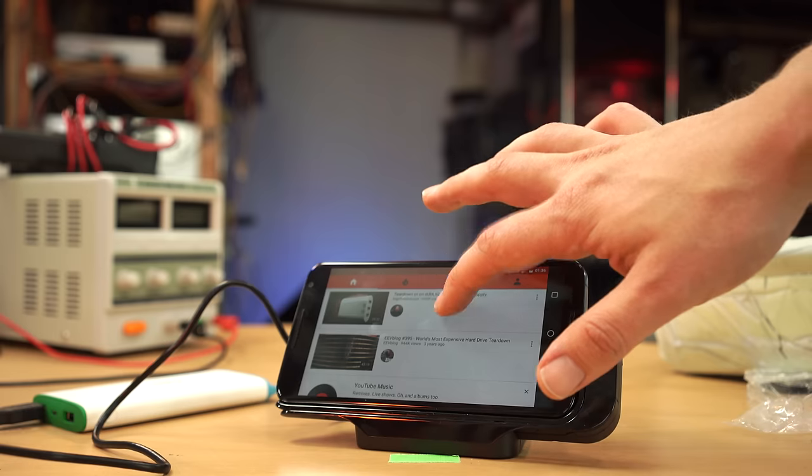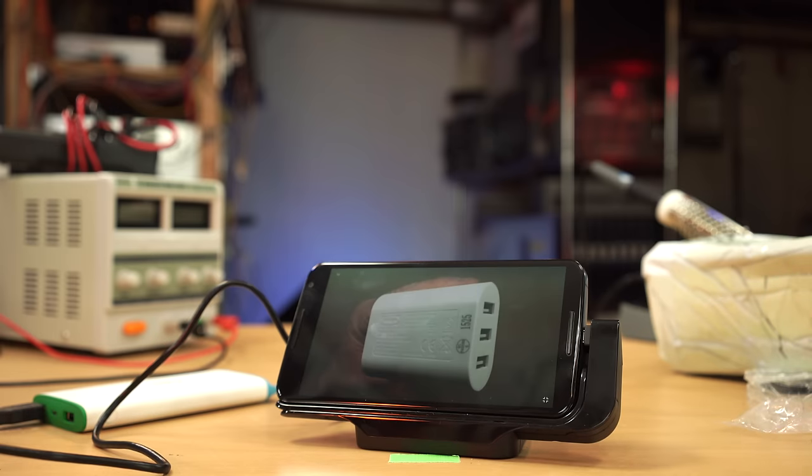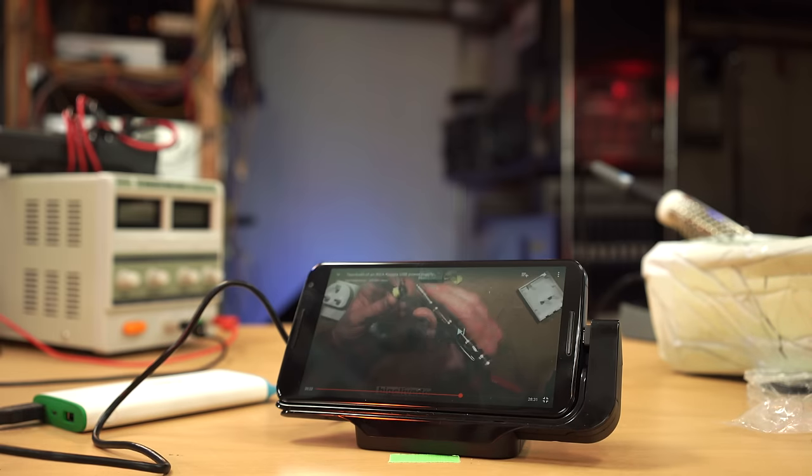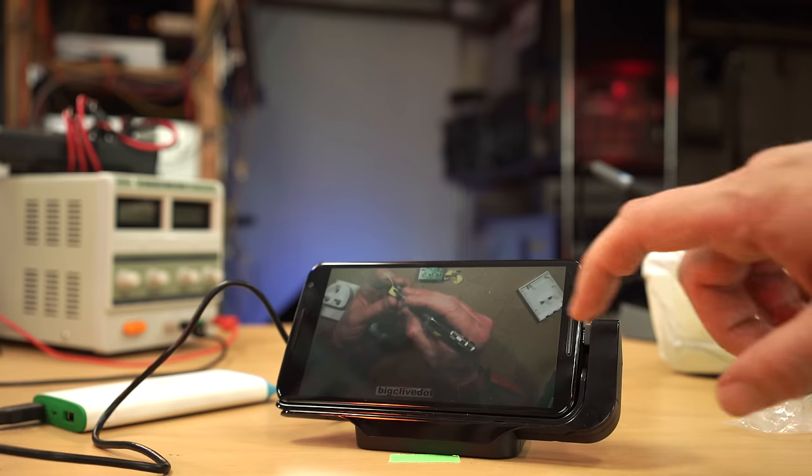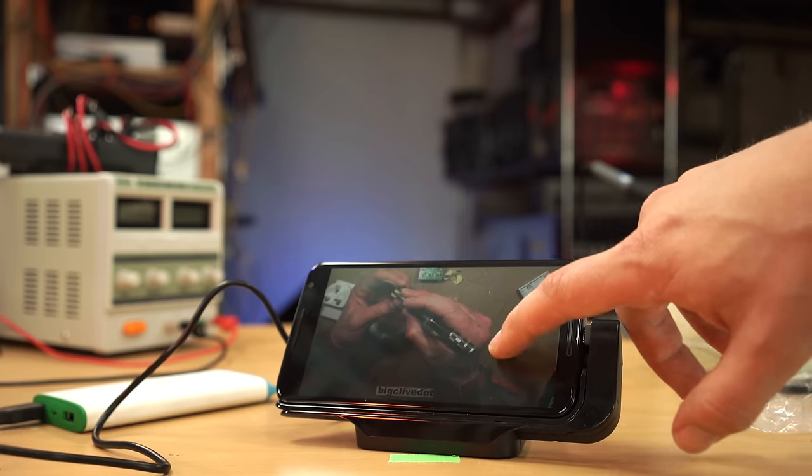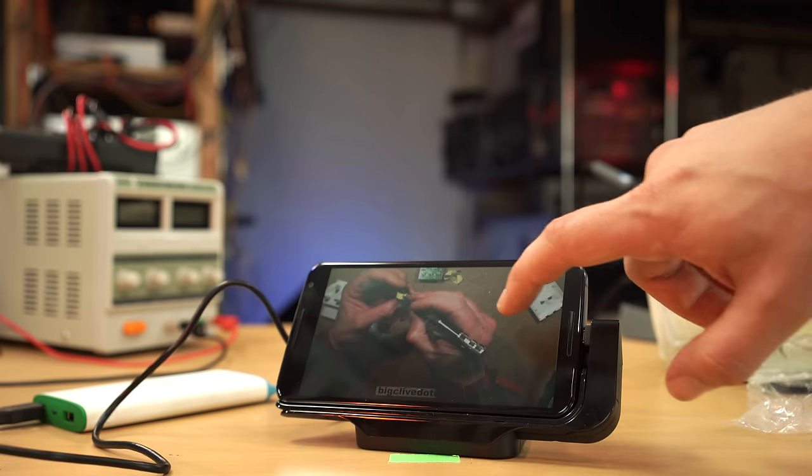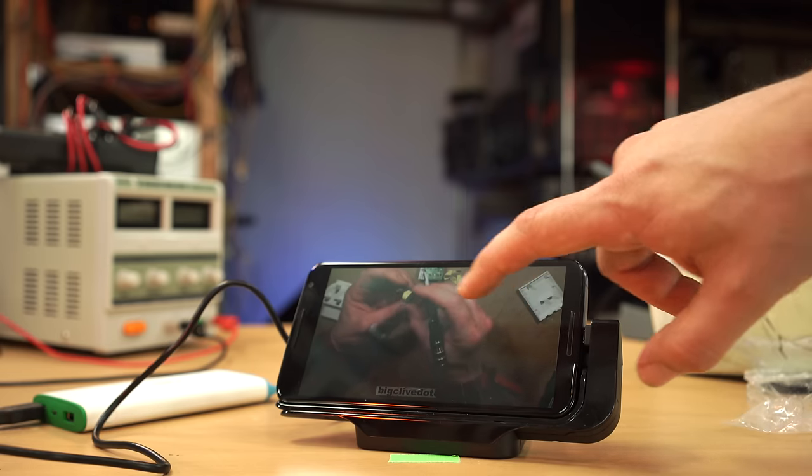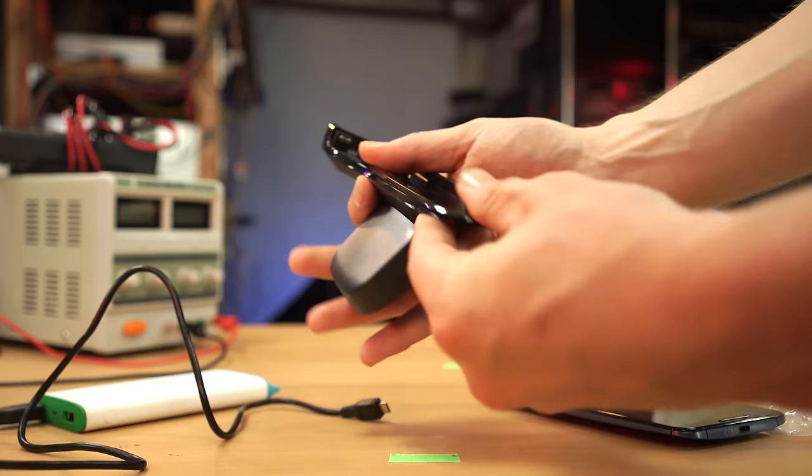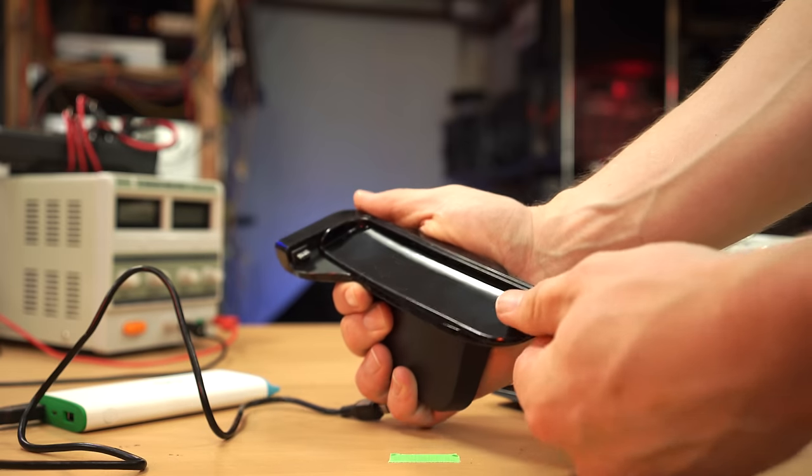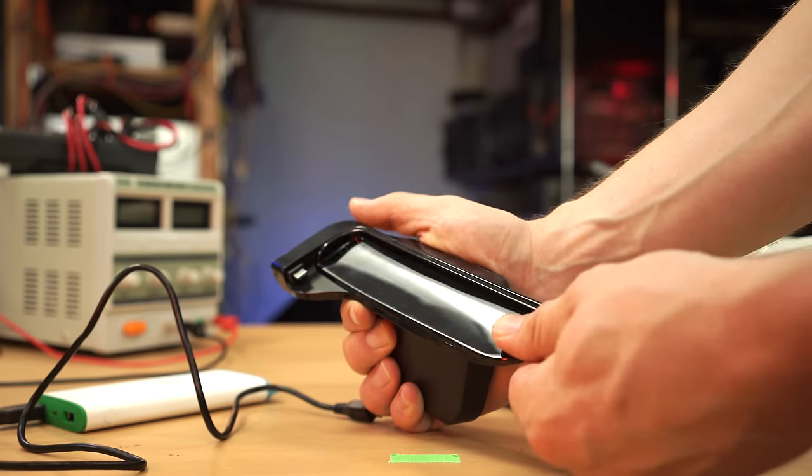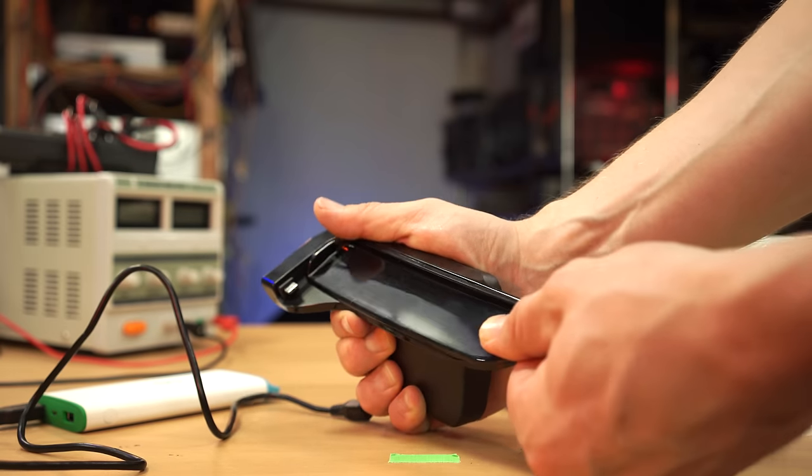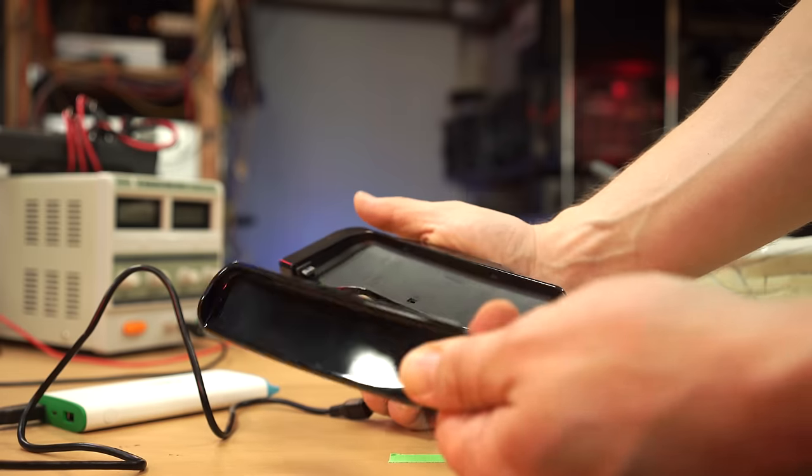Otherwise, the dock does what it claims to do, it holds the Nexus 6 at a jaunty angle while allowing it to charge. In that respect, it's perfect for my night table where I use it as an alarm clock. It also has a removable shim that allows for a case with a thickness of up to 1.8mm.